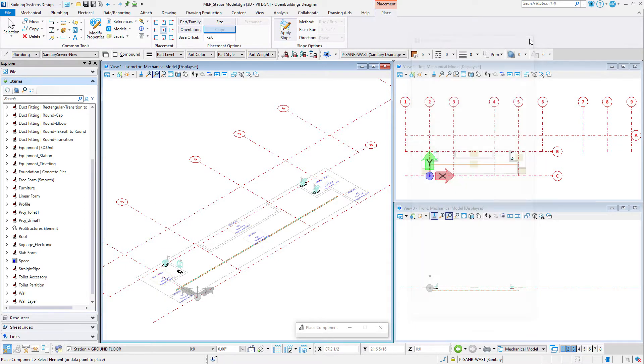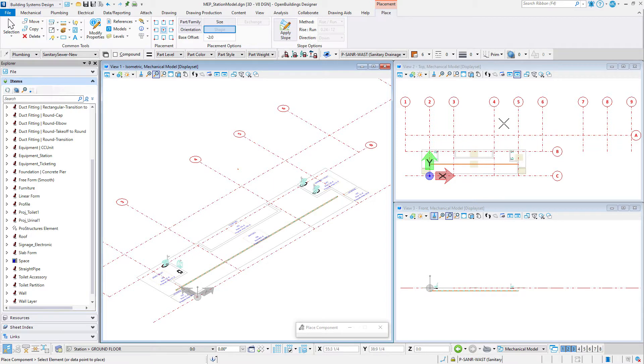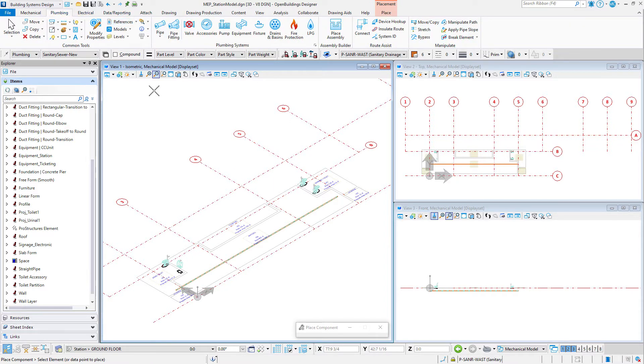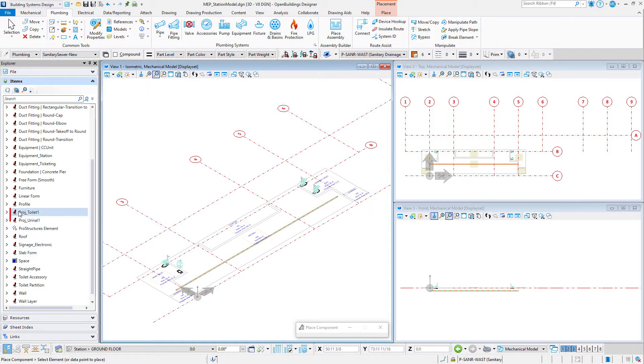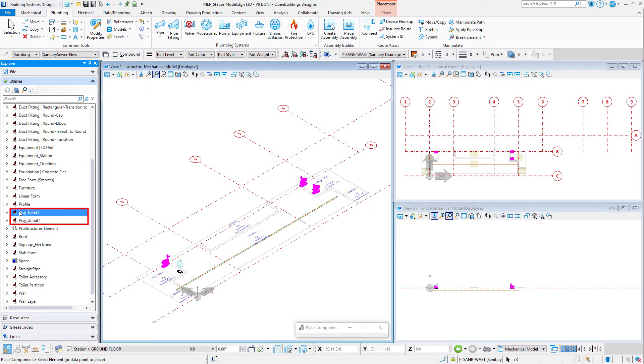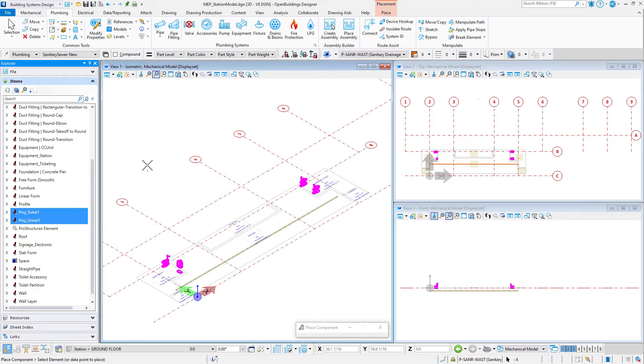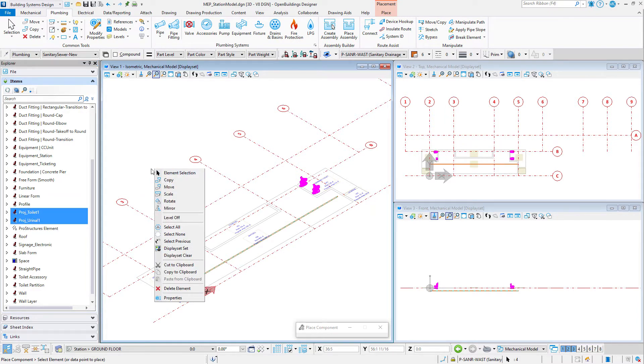Now let's connect the toilets to the sanitary line. We will use the device hookup tool to connect the plumbing fixture to the main pipe just placed. In order to connect components they must be in the active model, so you will copy the plumbing fixtures from the architectural model to the MEP model. Select the four plumbing fixtures and then use the copy tool to copy them into the active model.